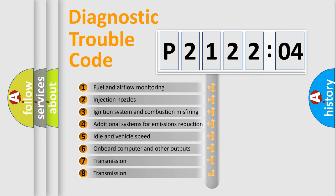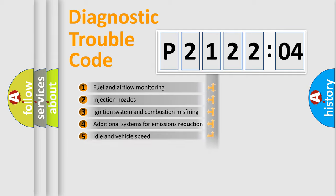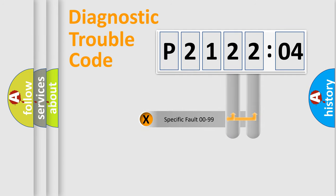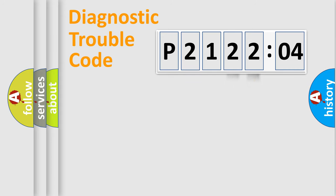The third character specifies a subset of errors. The distribution shown is valid only for the standardized DTC code. Only the last two characters define the specific fault of the group.